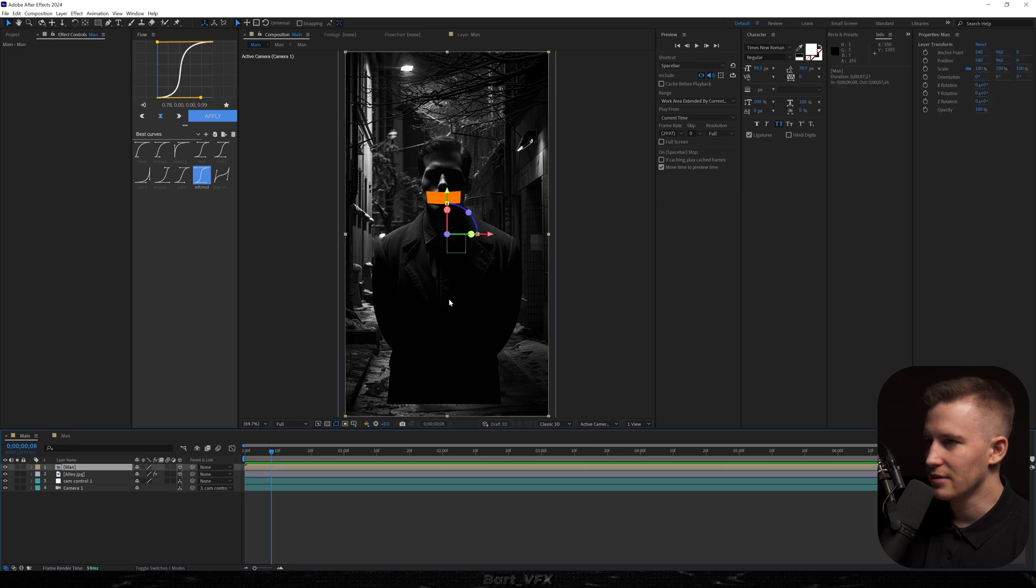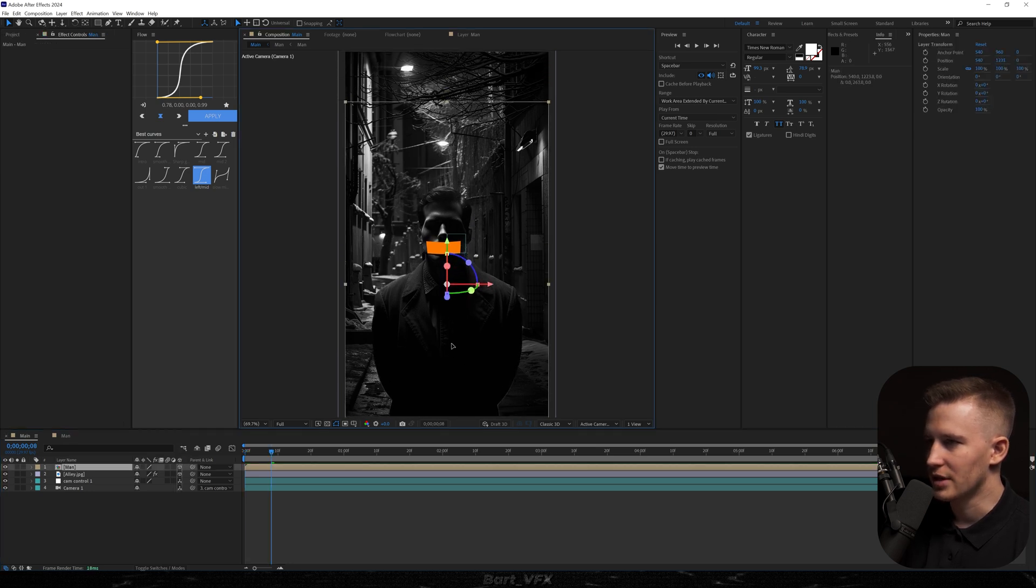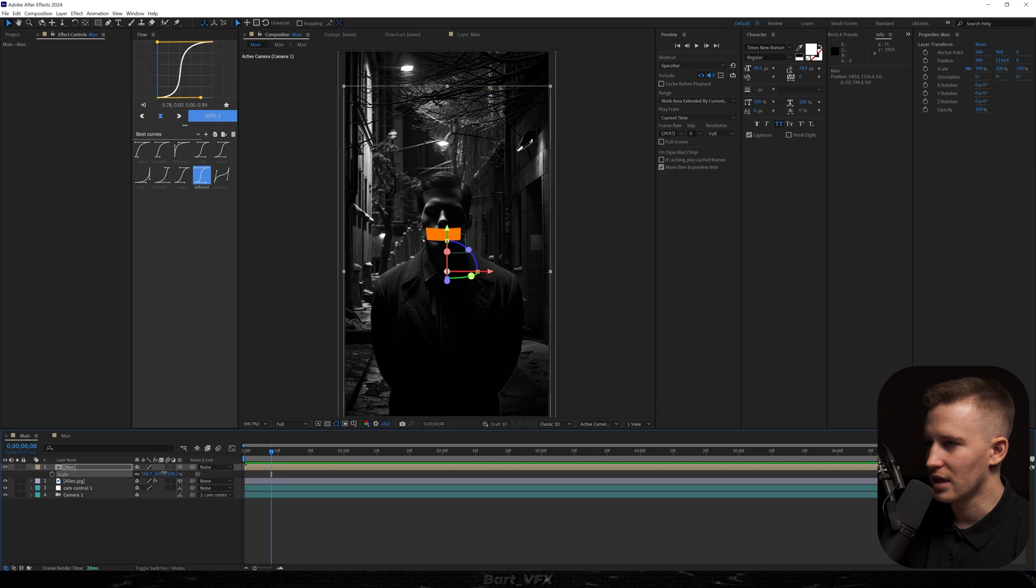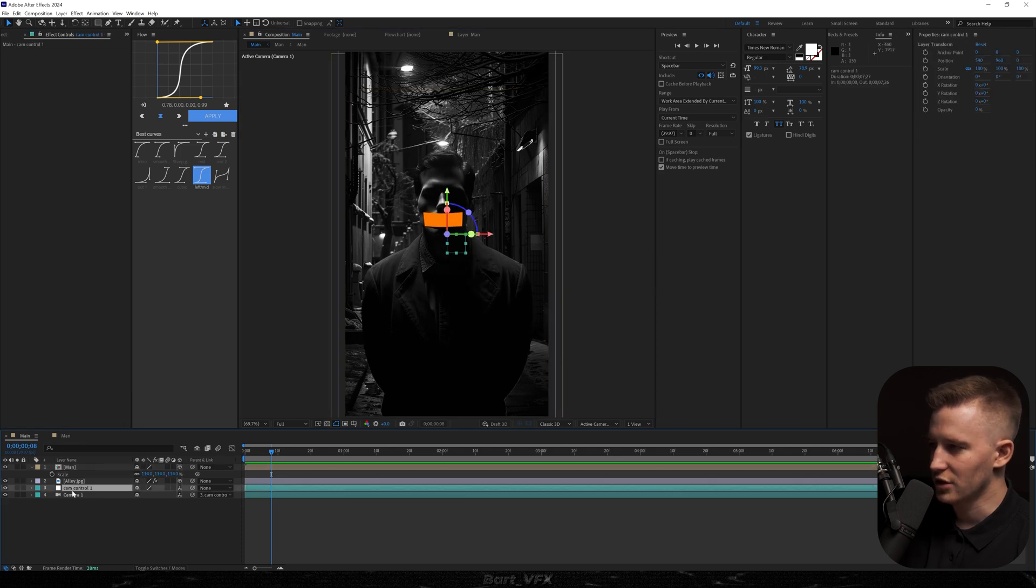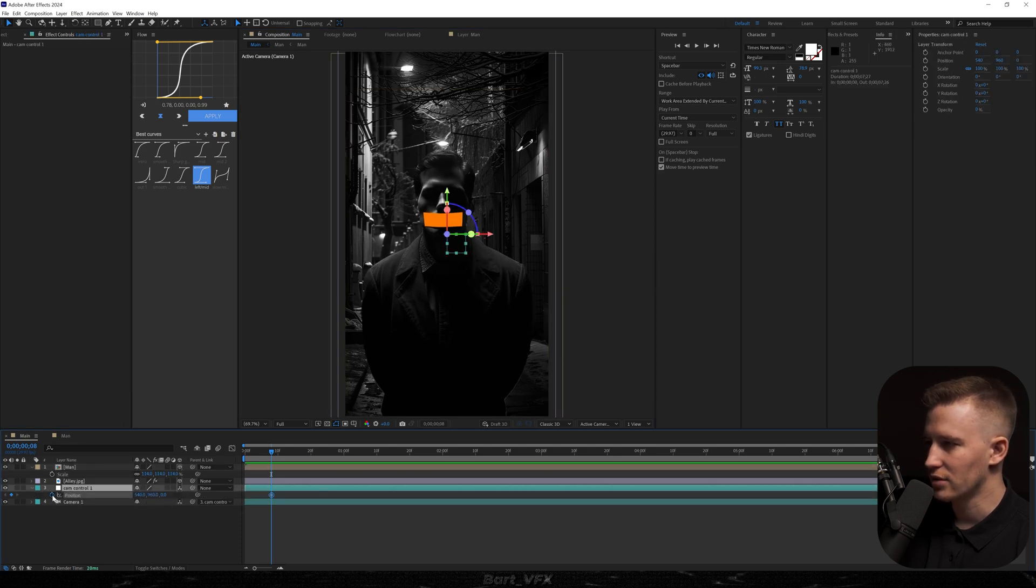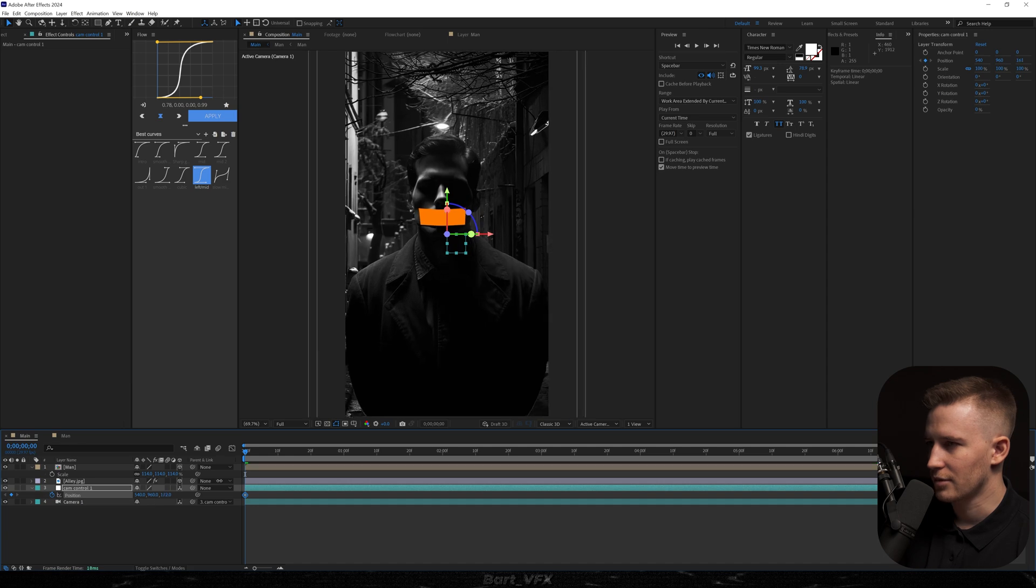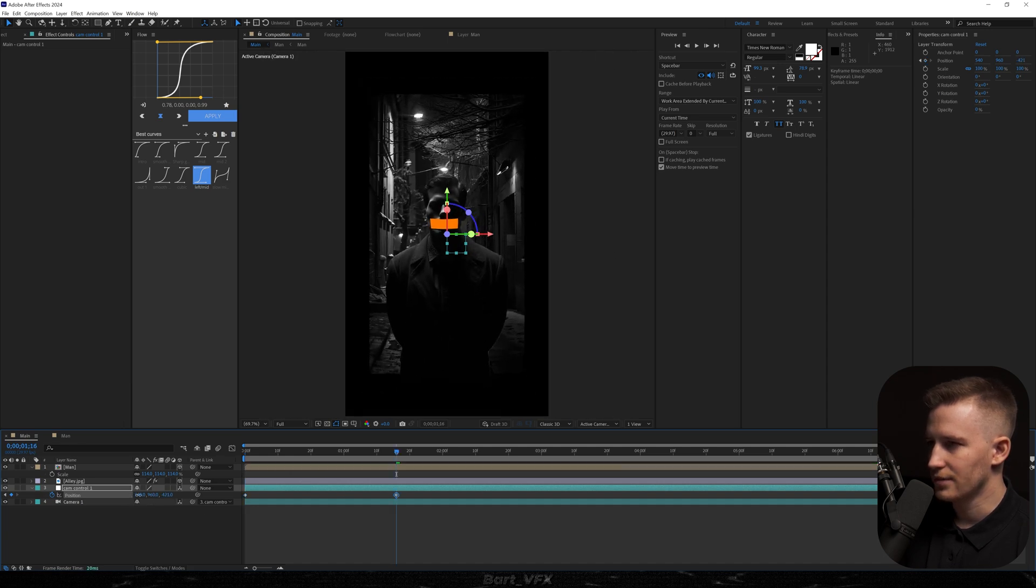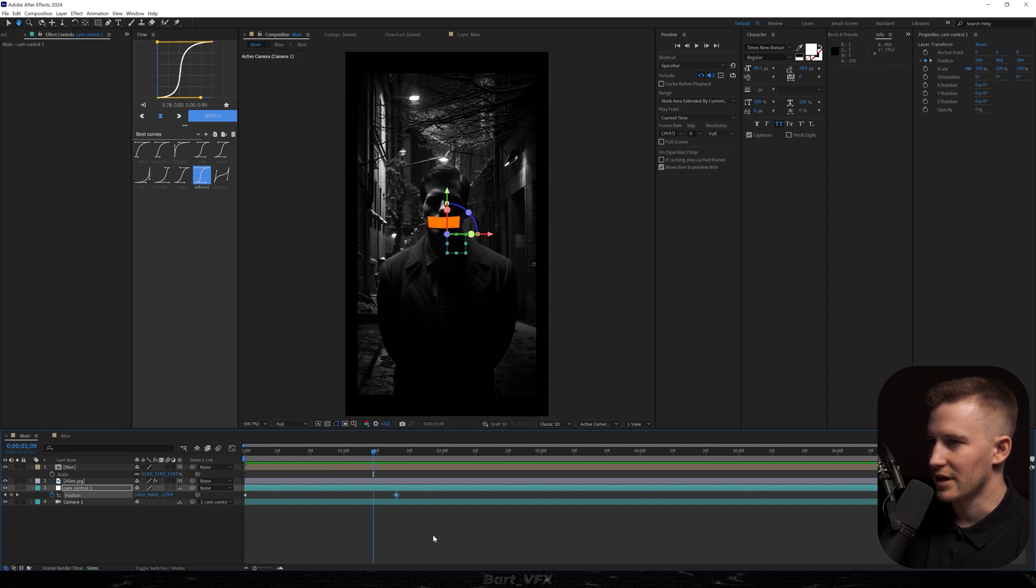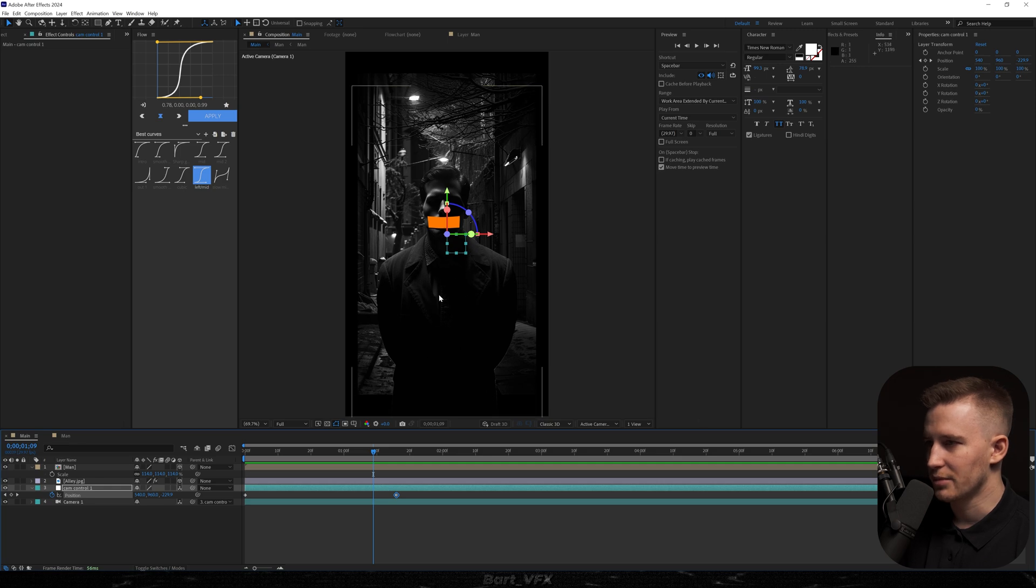Now I'm going to drag that man somewhere here. I'm going to scale it up and we're going to set the keyframe for position in our cam control. Let's put it to the very beginning. I'm going to zoom in a little bit and then zoom out. So that's what we have and the problem is that there's no separation between the man and the background.